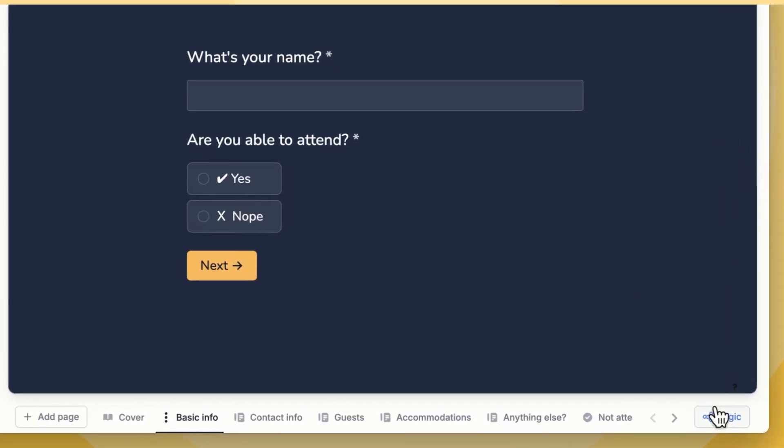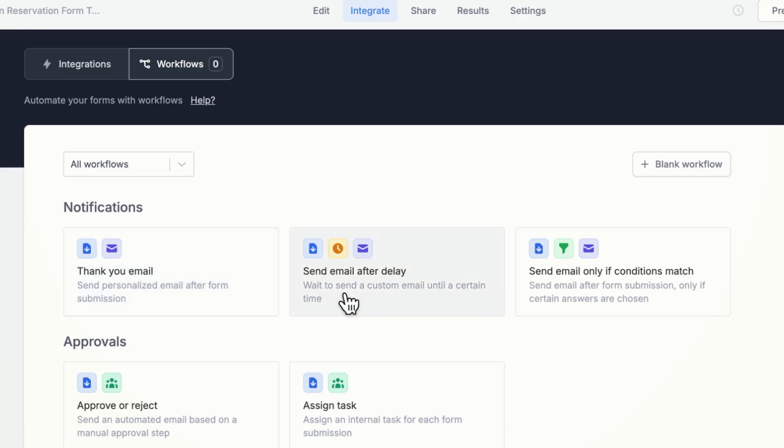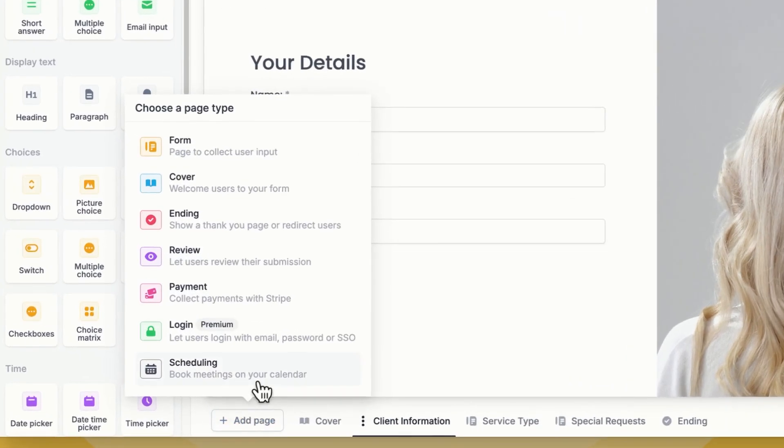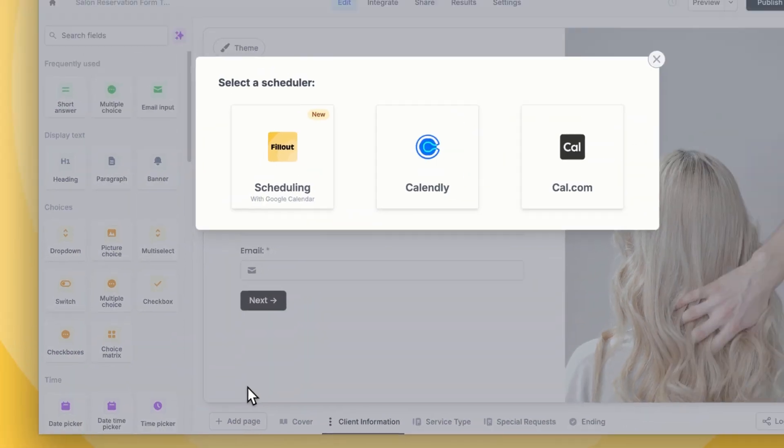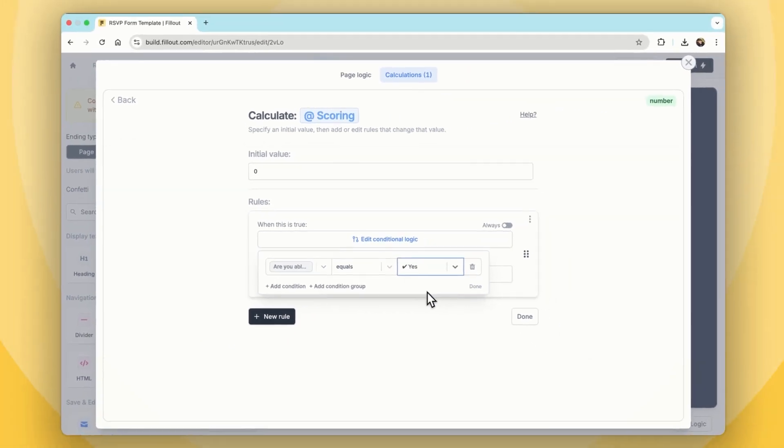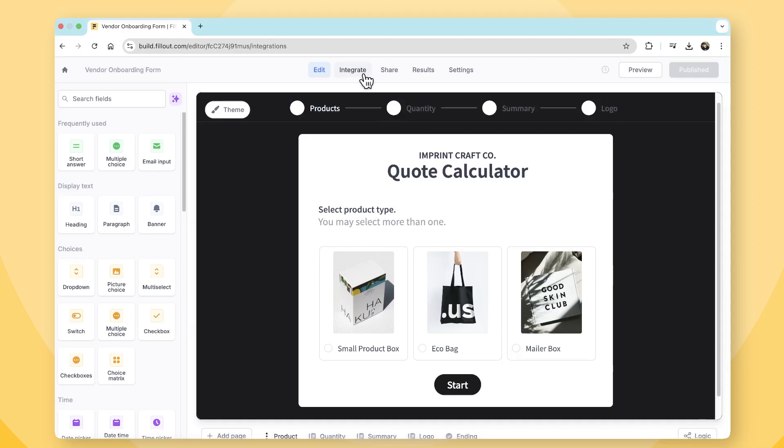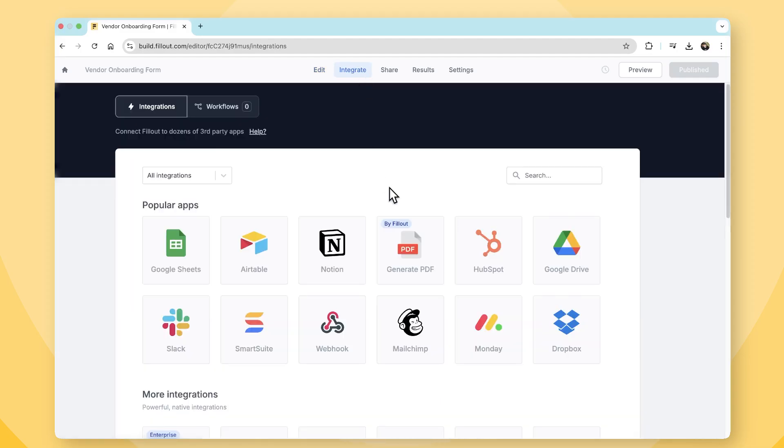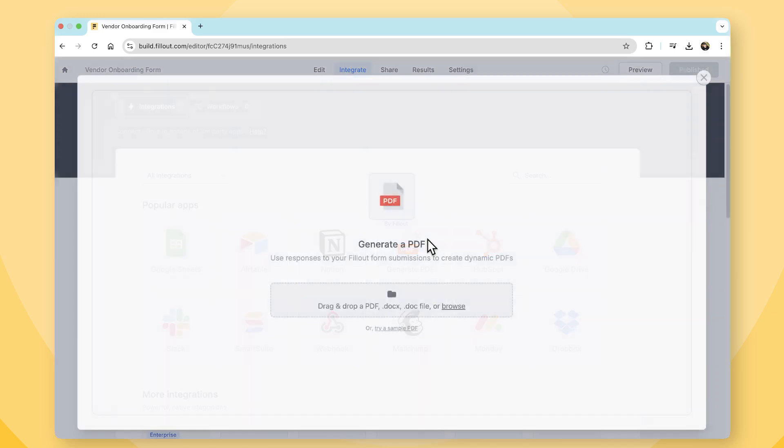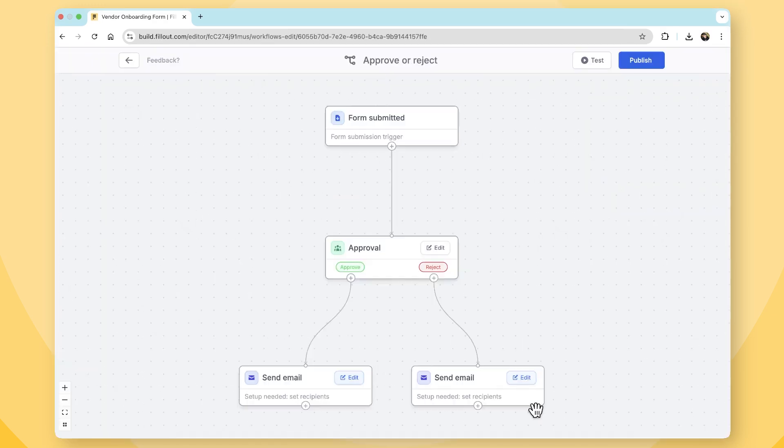Fillout goes beyond basic forms, offering advanced logic, workflows, scheduling, and calculations that adapt dynamically to user input. Integrations are deep, connecting seamlessly with various applications to keep workflows running smoothly. You can even bring the team in and get approvals before initiating an automation action. Fillout transforms your form builder into something that is able to create powerful automated workflows, not just a static data collection tool.